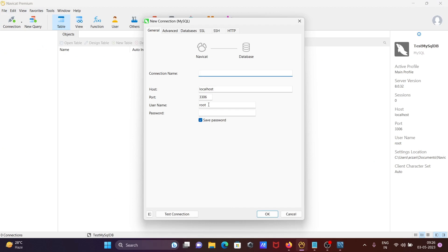So host, that is localhost, port that's fine, username that's fine, and here you need to give the meaningful connection name. So giving here MySQL_con.